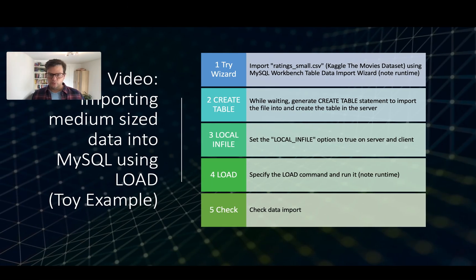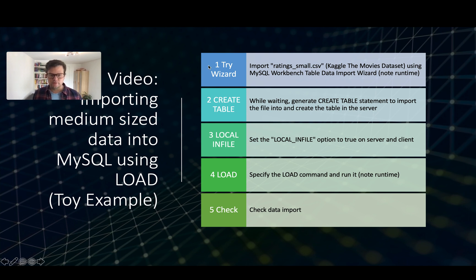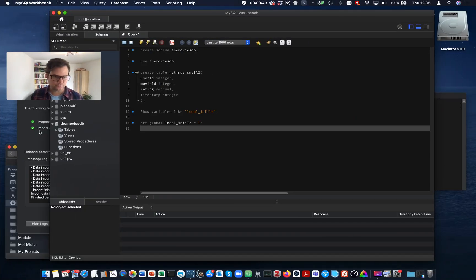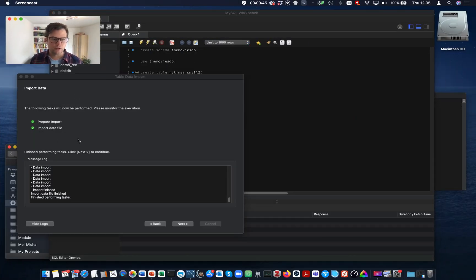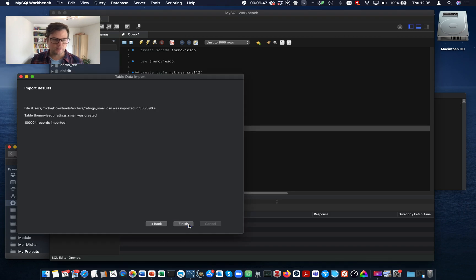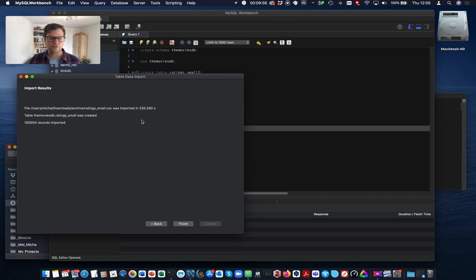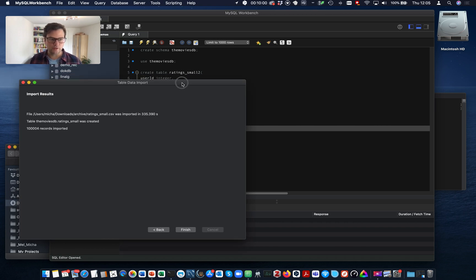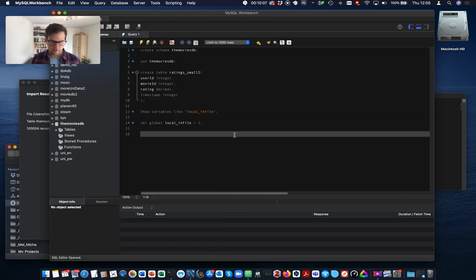So we have completed the third step. Now, in the meantime, the wizard has finished. Let's check. Okay. Next, we have imported 100,004 rows. It took 335 seconds, which is a long time for three megabytes.